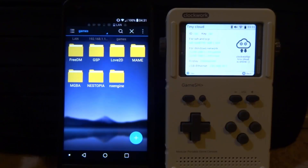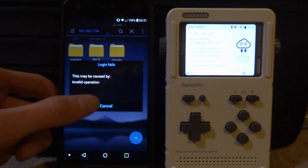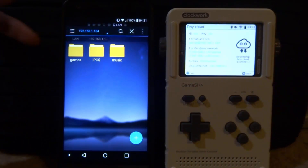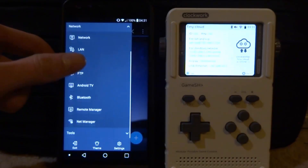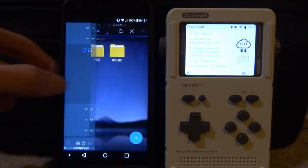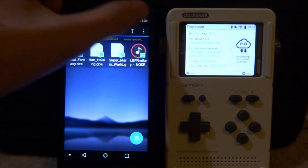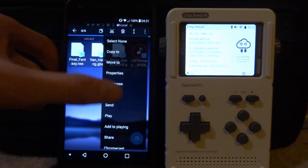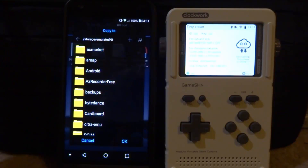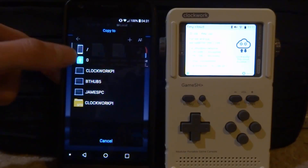If we tap on games, you can see all of the emulators we've got on here. We've also got an IPC dollar sign folder — I'm not entirely sure what that is. From here we can go ahead and add our games. Leave this open, go to your downloads folder on local, then go to download. Here are my ROMs and music files.